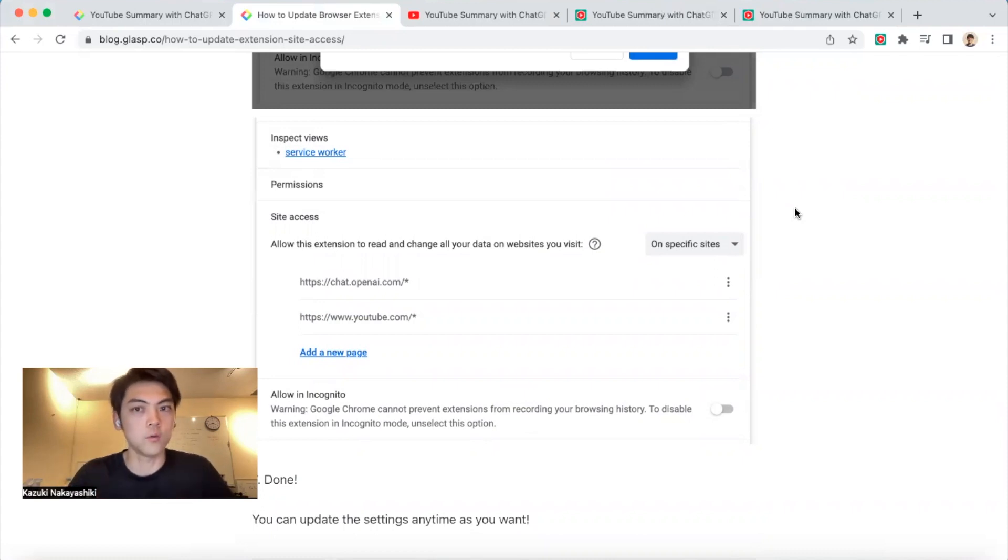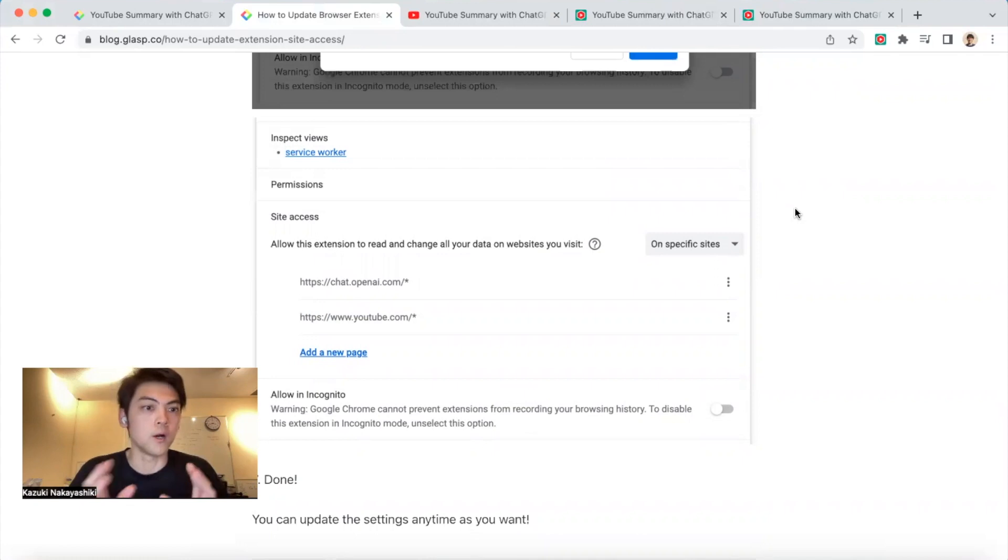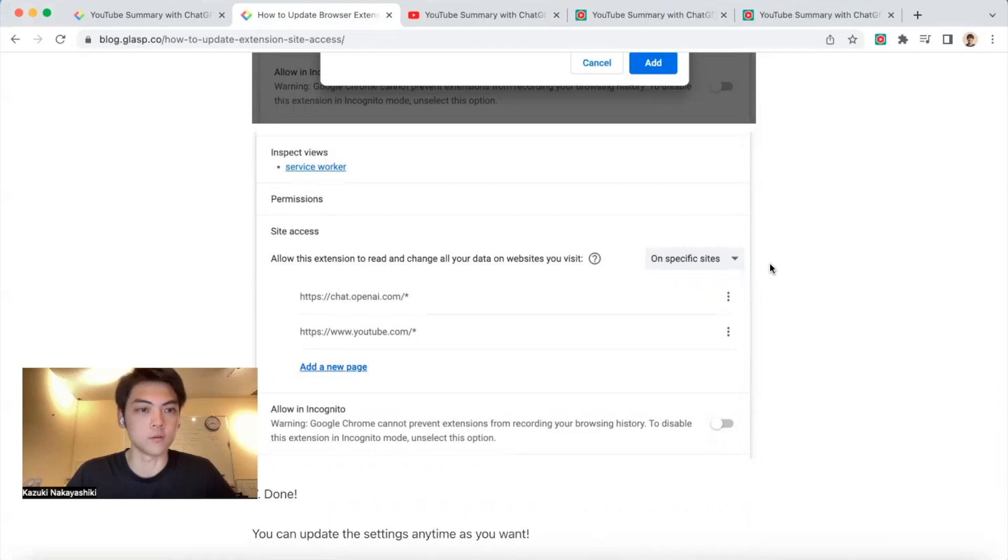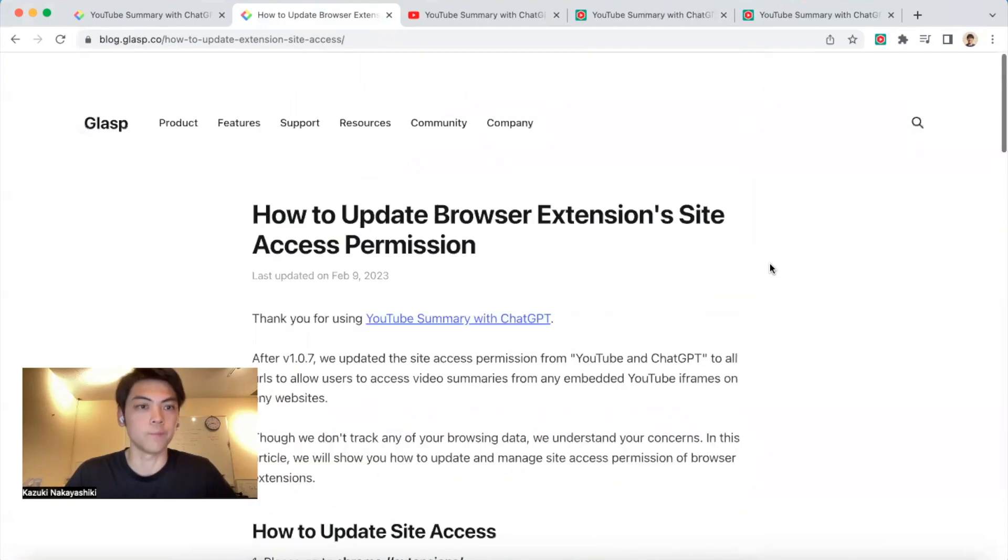This is not only for our browser extension - if you have other extensions, you can do the same thing. You can update the site access for them. Sometimes we don't want to be tracked by browser extensions, right?